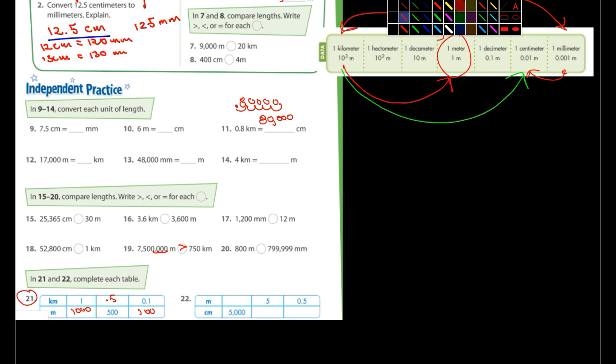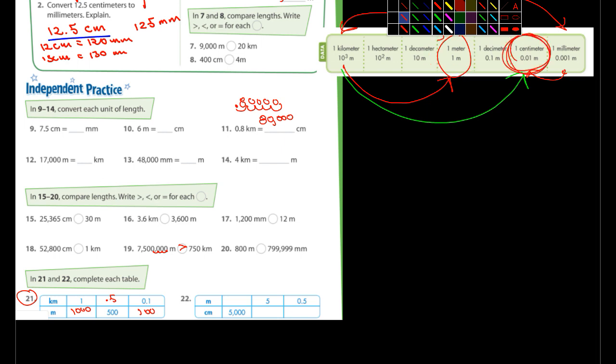Meters and centimeters. So 5,000 centimeters, I'm going to move the decimal two places. Because here's centimeters, here's meters. Moving the decimal two places, so that becomes 50 meters. Between meters and centimeters, you're moving the decimal two places, whether it's larger or smaller. And then 0.5 of a meter, move it two places, that's going to be 50.